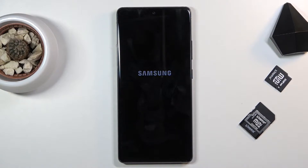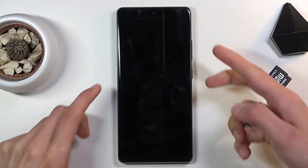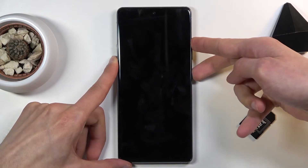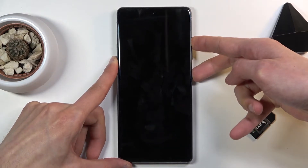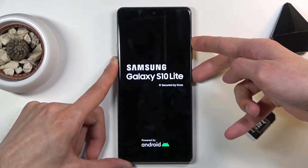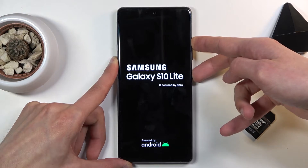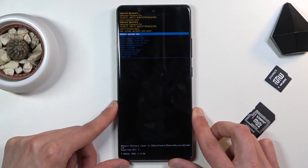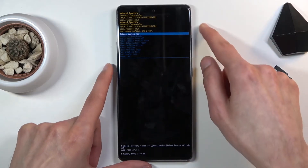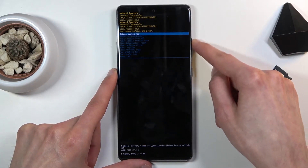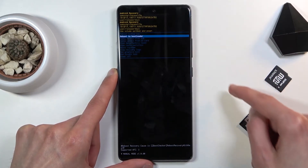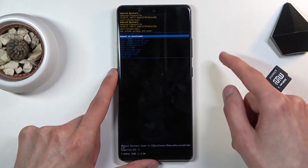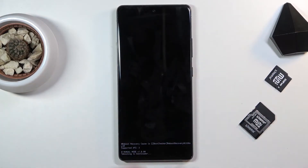Once the device is off, hold the power key and volume up at the same time. Once you see the recovery mode, scroll down to the second option using the volume keys. Select 'Reboot to bootloader' and then confirm it with the power key.